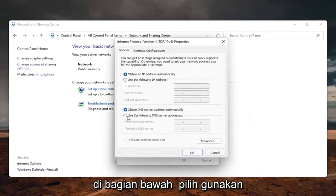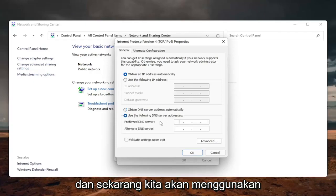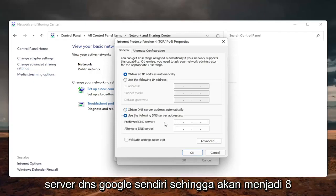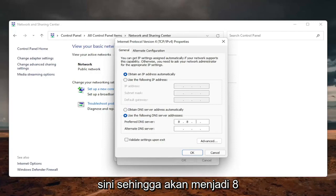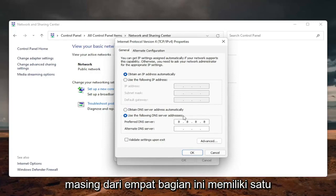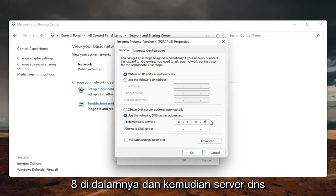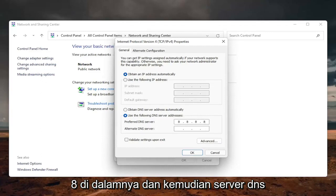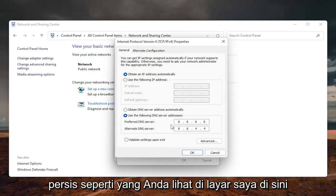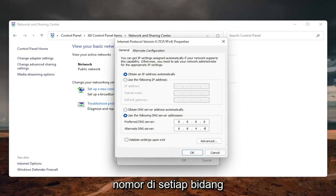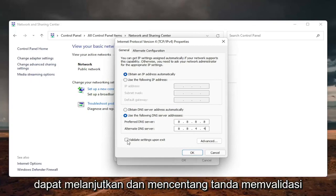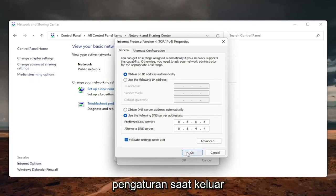At the bottom, select Use the Following DNS Server Address. We are going to use Google's DNS server. The preferred DNS server is going to be 8.8.8.8 — make sure each one of the four sections has one 8 in them. The alternate DNS server is going to be 8.8.4.4, exactly as shown on screen. You don't want more than one number in each field. Once done, you can checkmark Validate Settings Upon Exit.